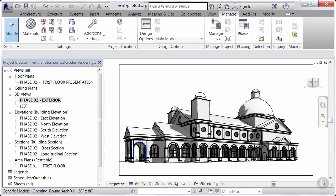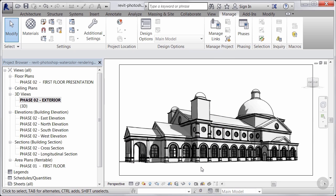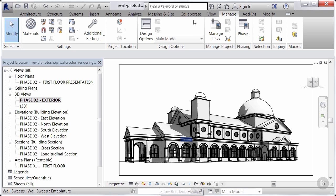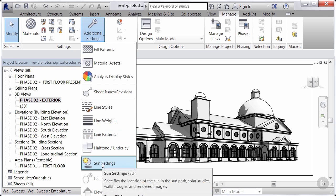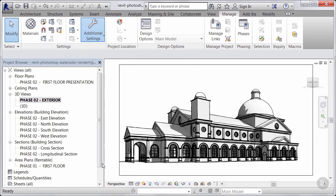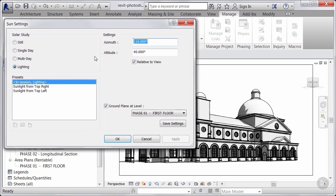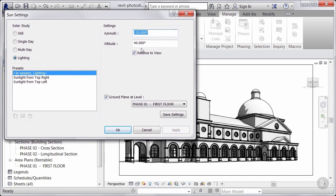So the last thing I want to talk about is how to adjust the sun. The way that the sun is set up is just inside the view here. We'll go into our Manage tab and we'll go to our Additional settings. And you'll see we have our sun settings inside of here. And if I open that up, you can see our azimuth and our angle, our altitude is at 40.